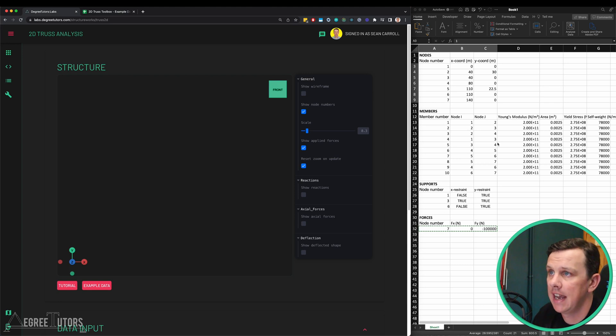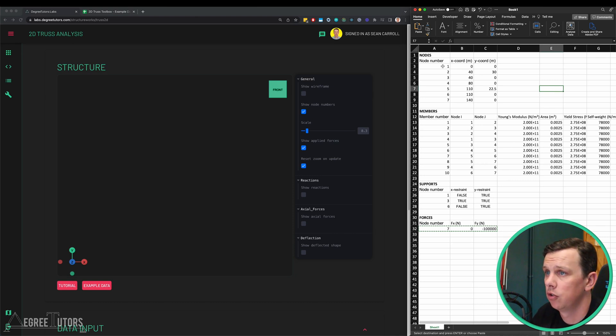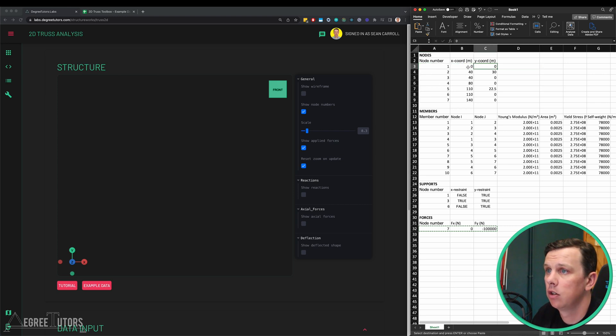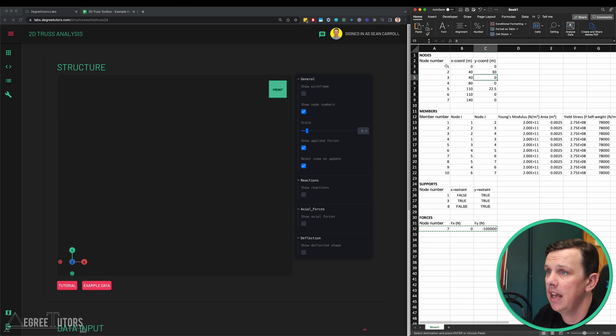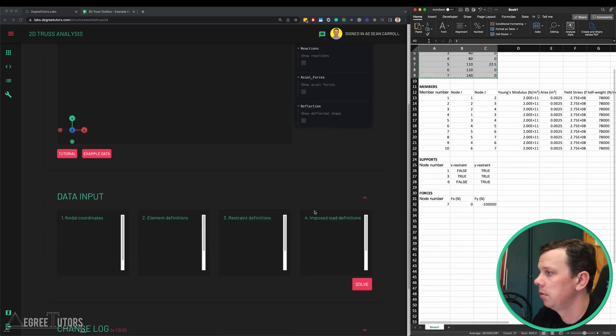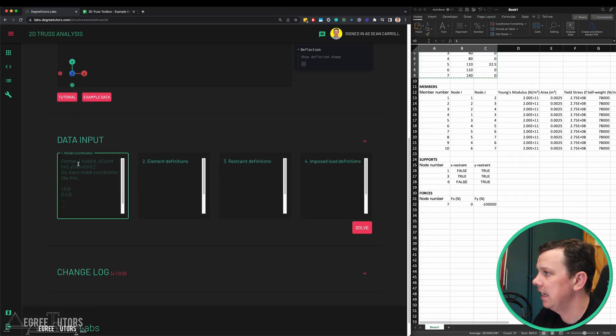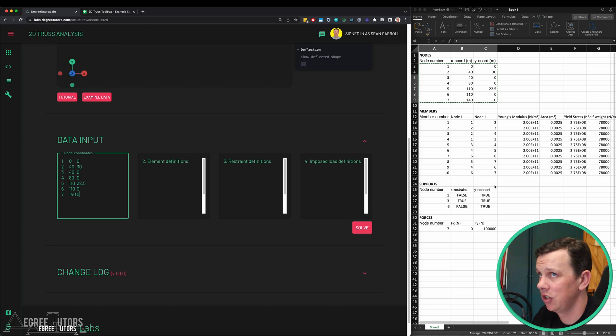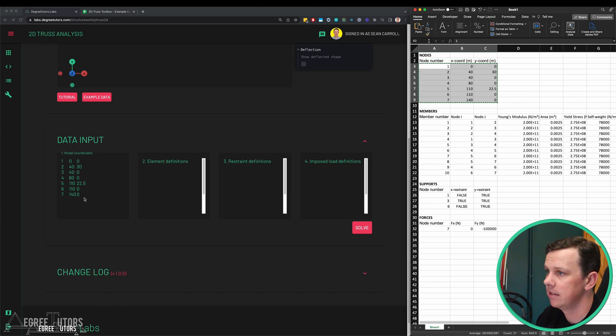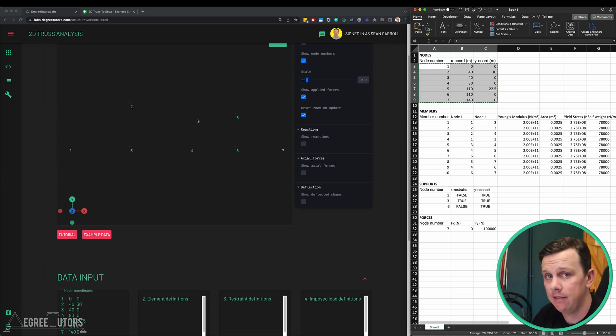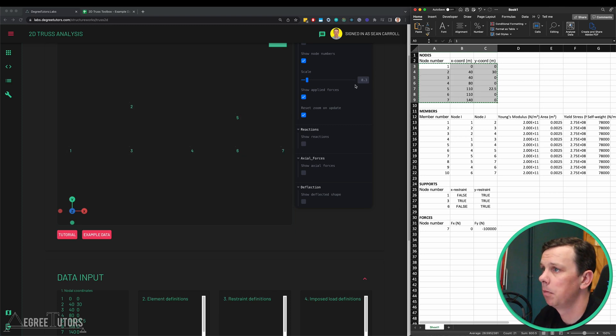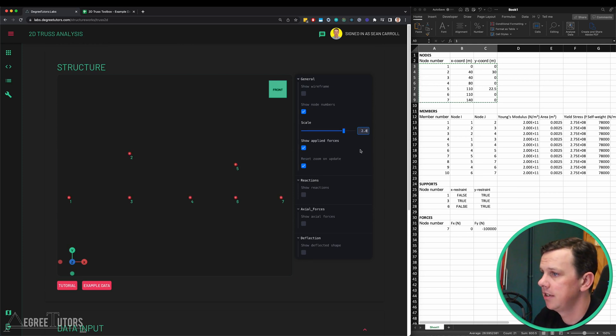We've got to specify the nodal locations, the positions of each of the nodes in our structure. We number them sequentially, seven nodes, one to seven, and then we've got the x and y coordinate of each of our nodes. These are the coordinates for the actual structure that we analyzed in our virtual work tutorial. We can take these, not the headings but just the actual data itself, and paste that directly into the nodal coordinates box. The nodes appear up here. The default scale is not helping us, it's too small, so we can change the scale by coming over to the scale slider and changing it to two.